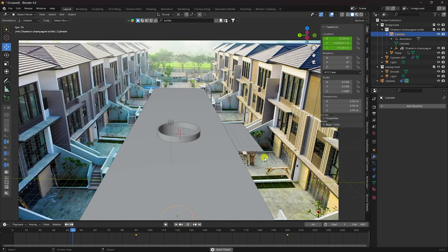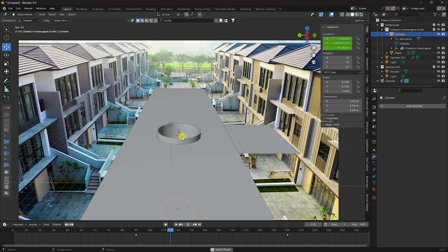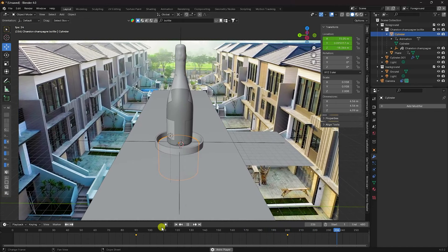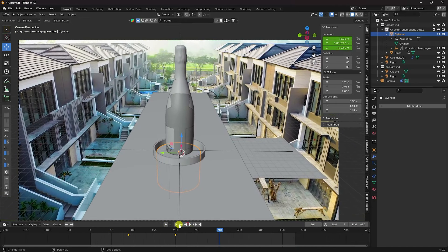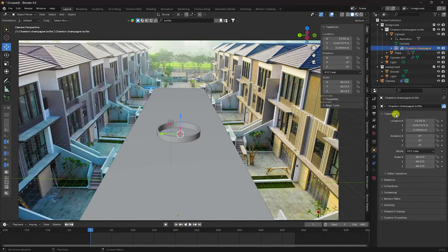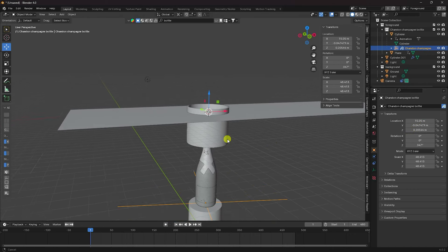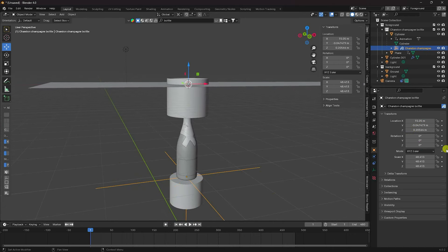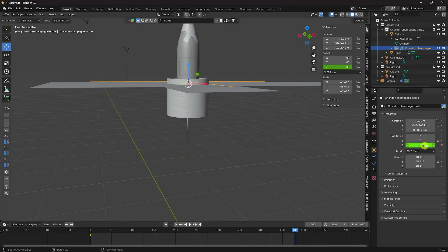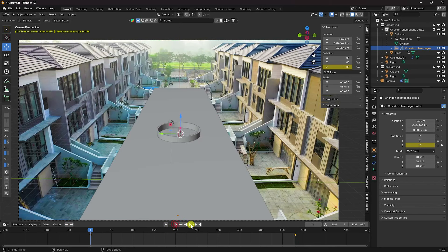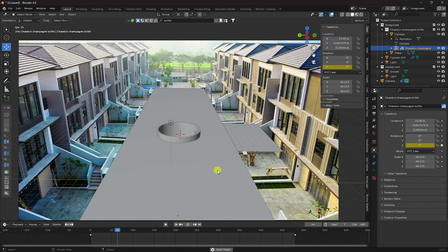Play to see the final work including the second animation. Now create a rotation animation. Stop, go to the champagne bottle and create Z-axis rotation. Go to frame 0 and set a keyframe, then go to frame 720 and set another keyframe. Select all keys, press T and choose Linear. Press Numpad 0 and play.